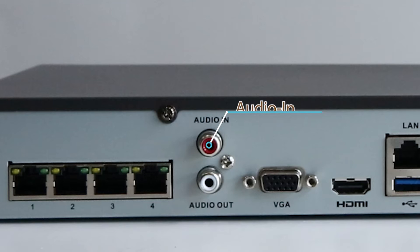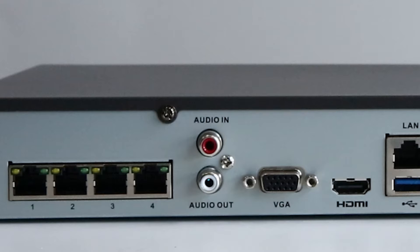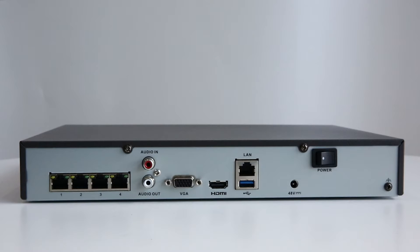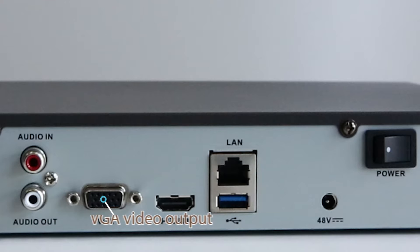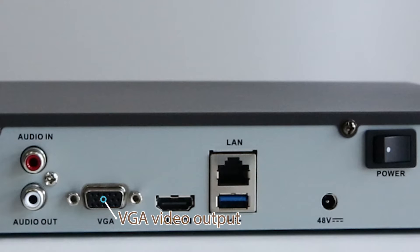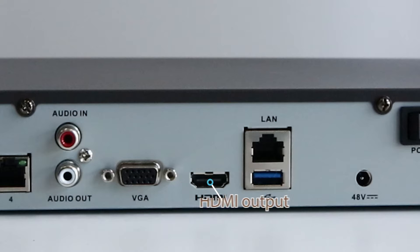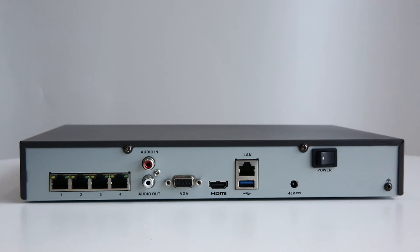The audio in is where you connect the microphone. Audio out is where you stream audio to a headphone or speaker. The VGA video output is where you connect your monitor to. The HDMI output is another option for you to connect a monitor.